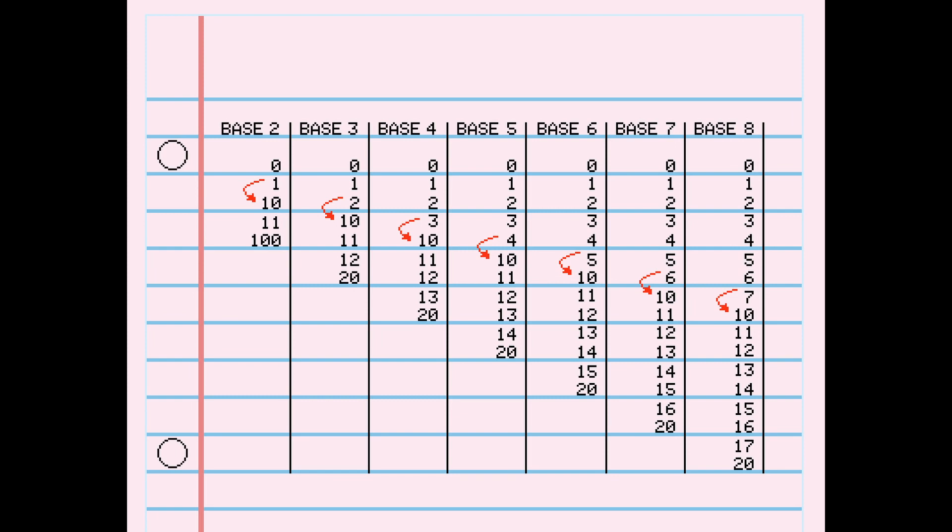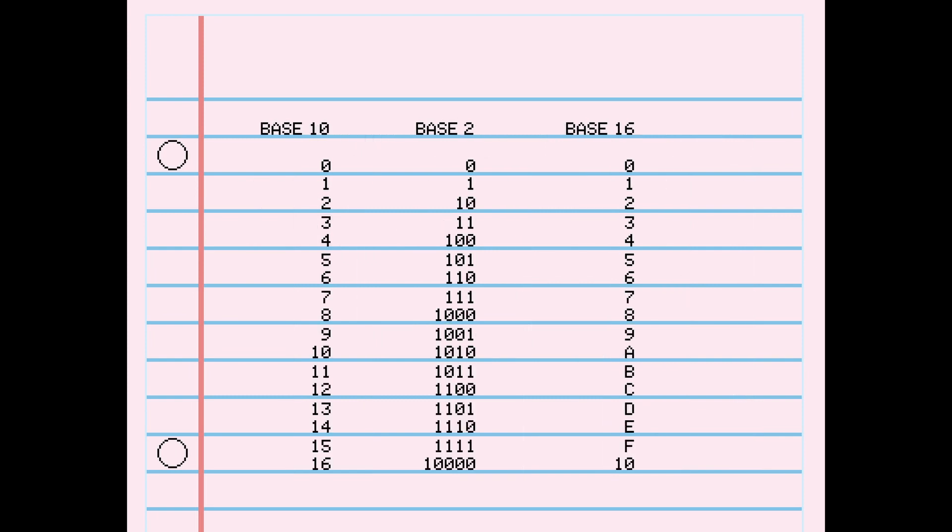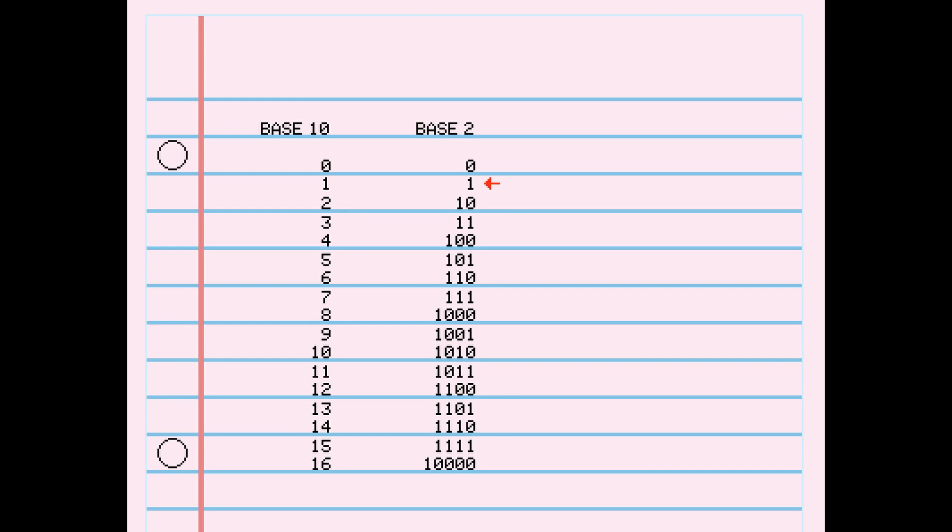We can build number systems with any base, but the two that are convenient when working with digital logic are binary and hexadecimal. Binary is a base 2 system where the flip happens whenever a digit reaches 2, and we create a new column. This means going from 1 to 2 in binary looks like going from 1 to 1, 0. Instead of a 1's place, a 10's place, a 100's place, and so on, with increasing powers of 10, we'll have a 1's place, a 2's place, a 4's place, and so on, with a pattern of increasing powers of 2.